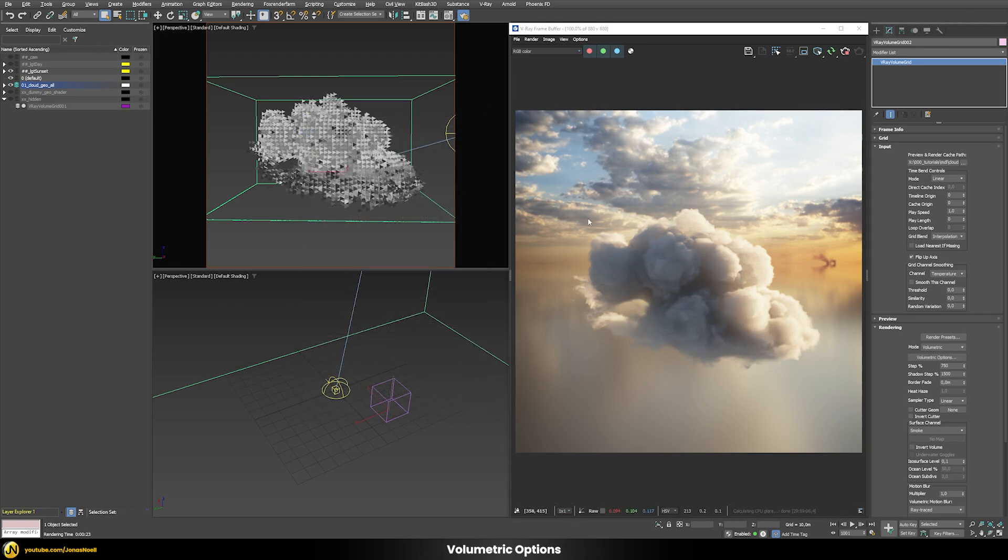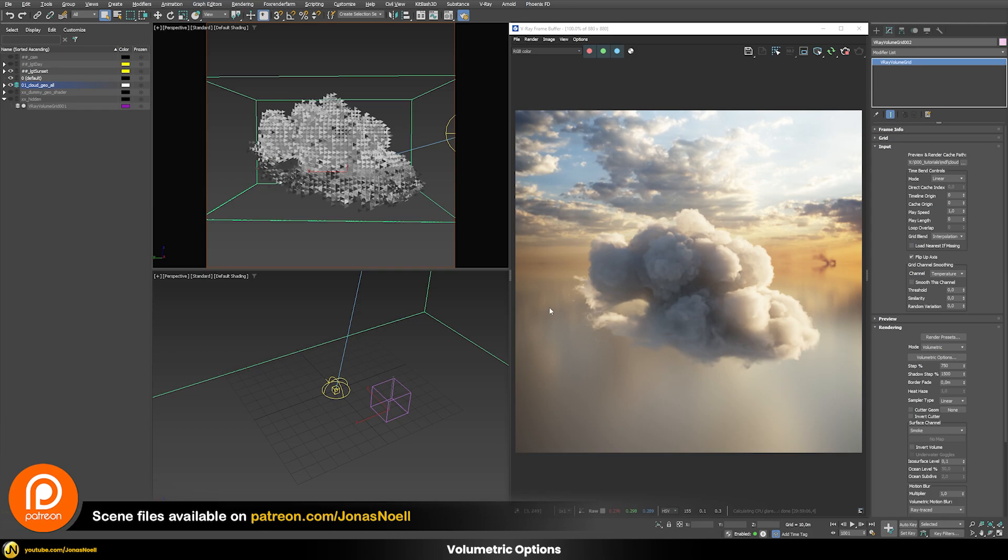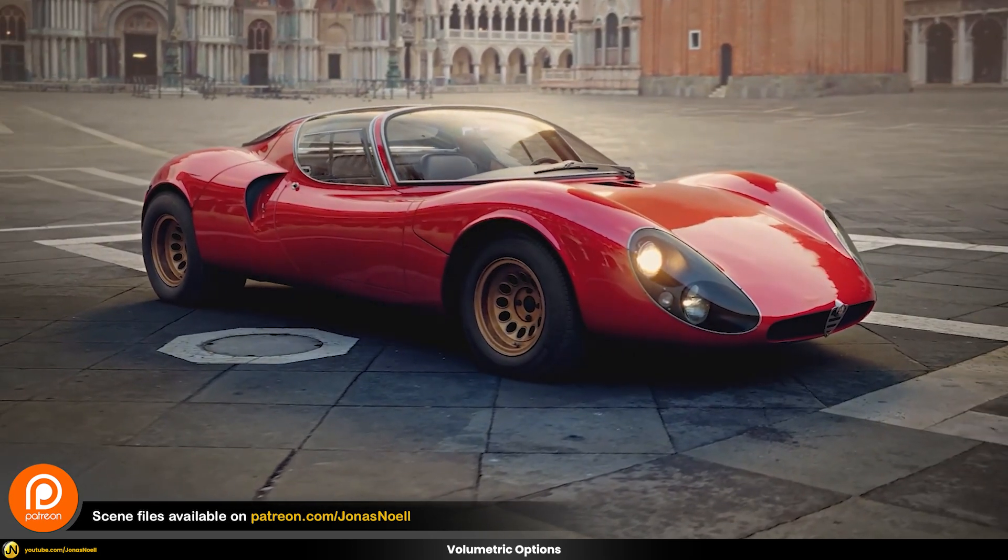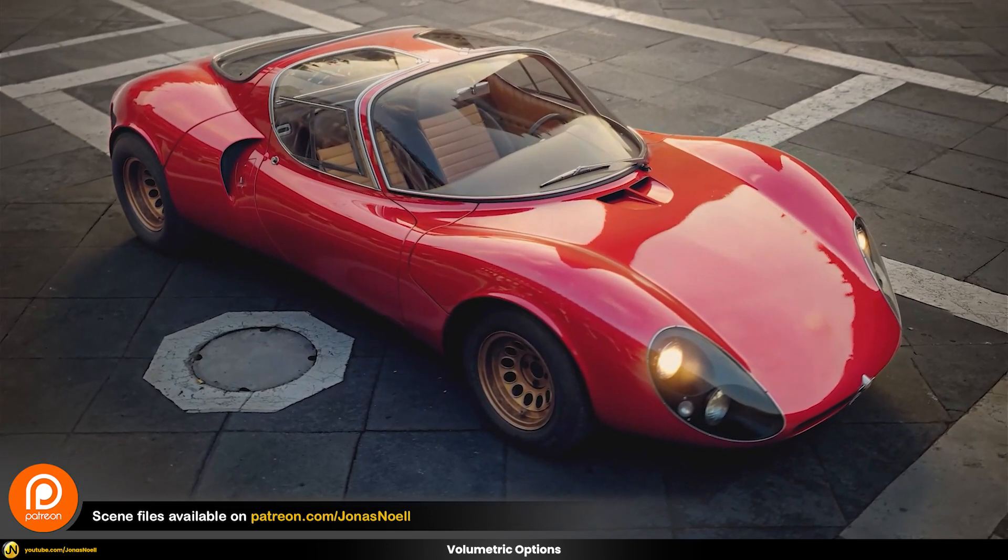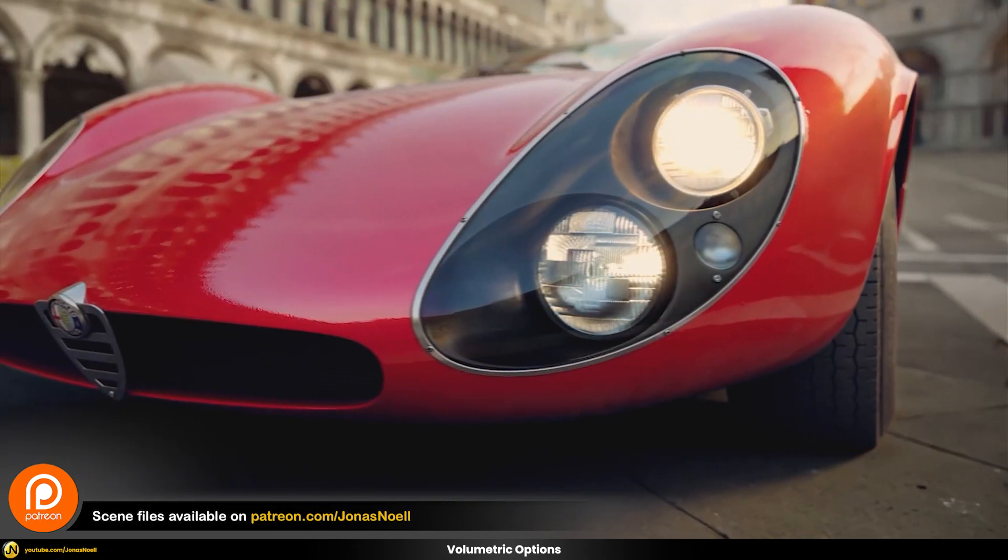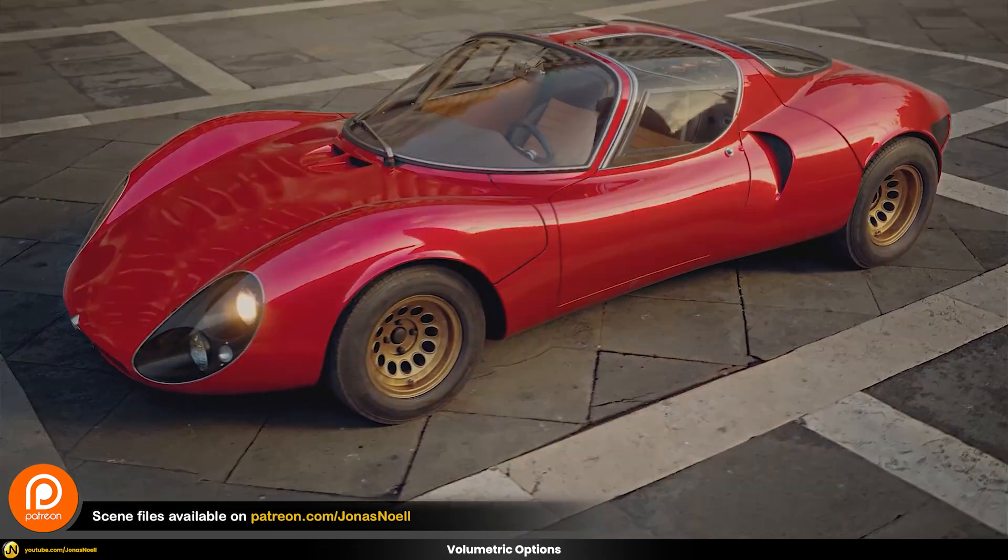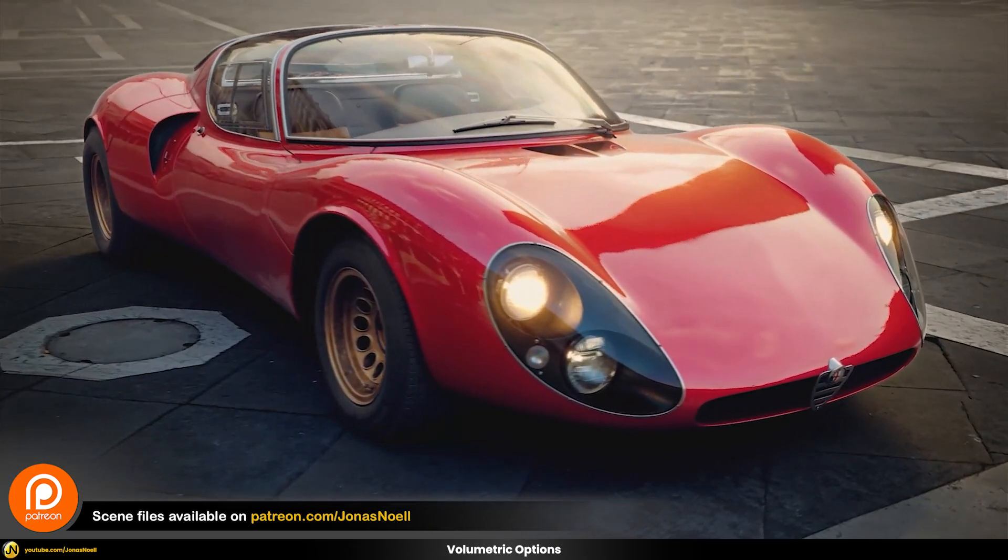So there you have it, that would be my advice to render some nice realistic clouds in V-Ray. If you found this useful I'm sure you can also find lots of interesting stuff on my Patreon together with the whole course on car rendering. Otherwise see you next tutorial, take care and see you soon.